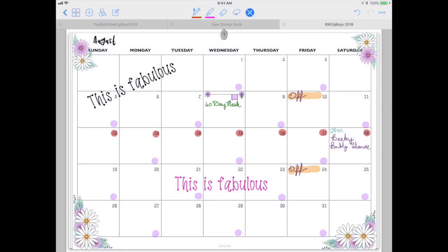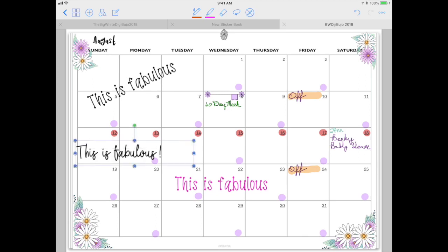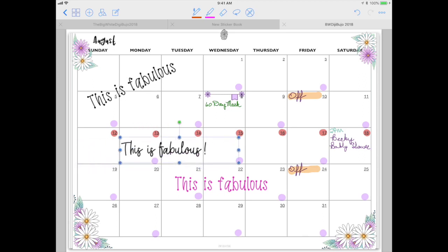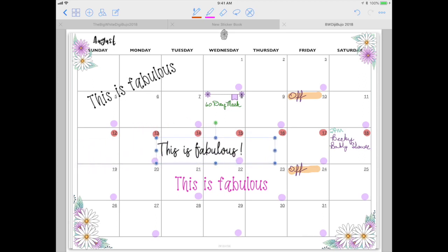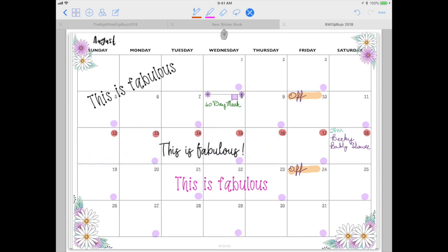Back out of there, go into your GoodNotes, long press and paste. And now you have a pretty font in your journal.